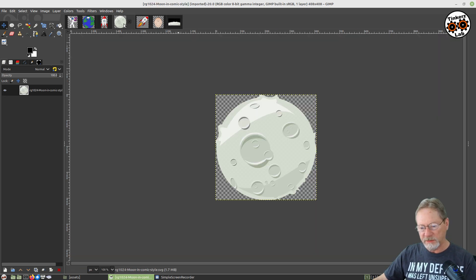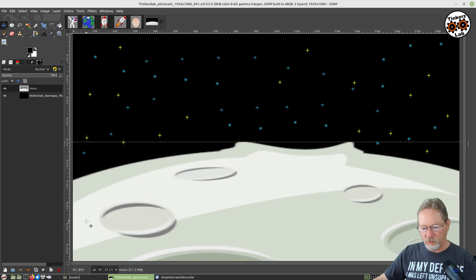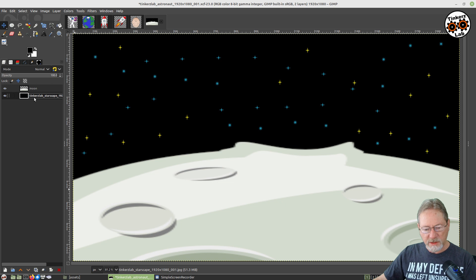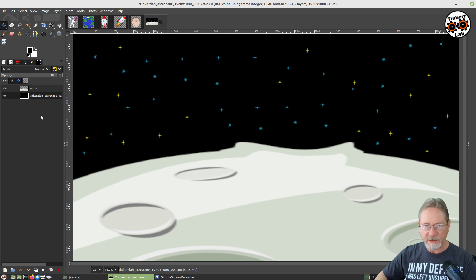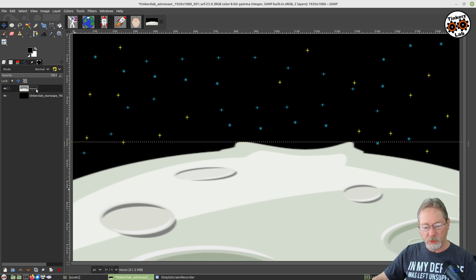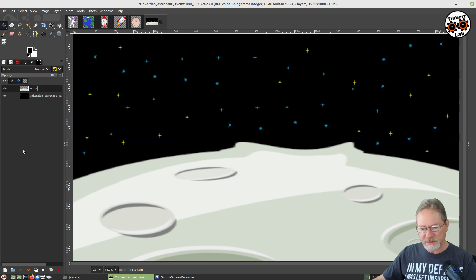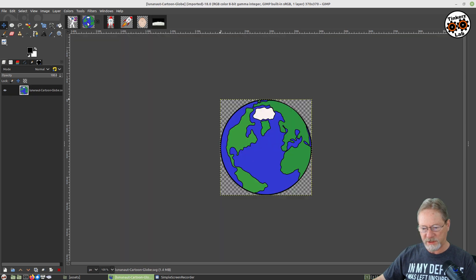Now we can close out this image. I don't want to take a chance on moving either of the layers we've just created. I'm going to highlight the starscape and tell it I want to lock pixels, lock the position and size, and lock the alpha channel so I can't accidentally mess that layer up. I'm going to go up to my moon layer and do the same thing — protect the pixels, the position and size, and the transparency channel. So we've got the moon and the starscape. Let's go ahead and grab our earth as our next layer.